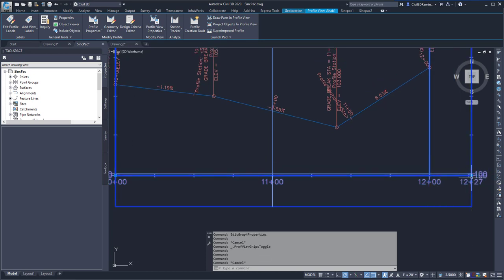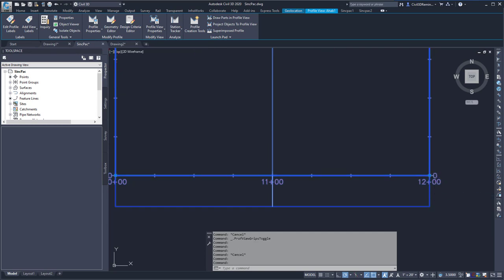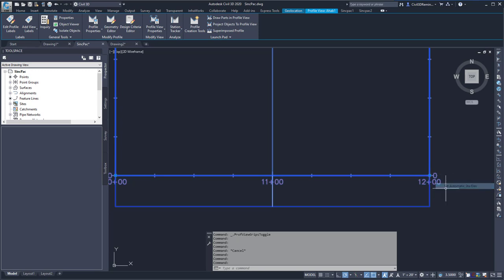I can hover over the grip and set the automatic station values and reset the value. I can set the automatic elevations to reset, and I can set them both at the same time.